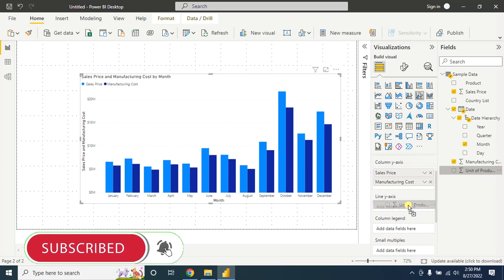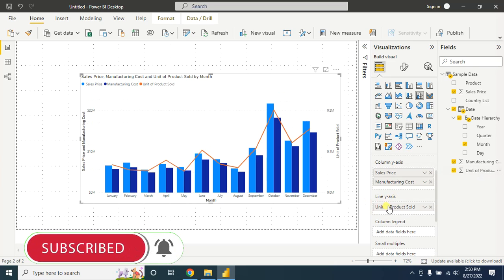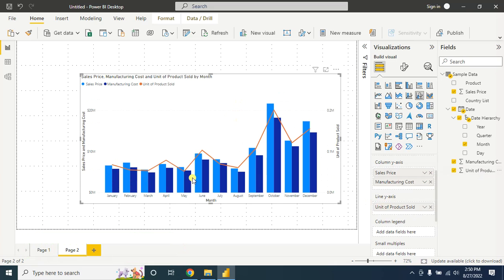You can change the display unit — for this, go to Format Visual, then the secondary Y axis and turn it on. You will find the line Y axis. This is a kind of combo chart where we see three categories of information in one visualization, and we also have different units — the sales price and manufacturing cost are in millions.